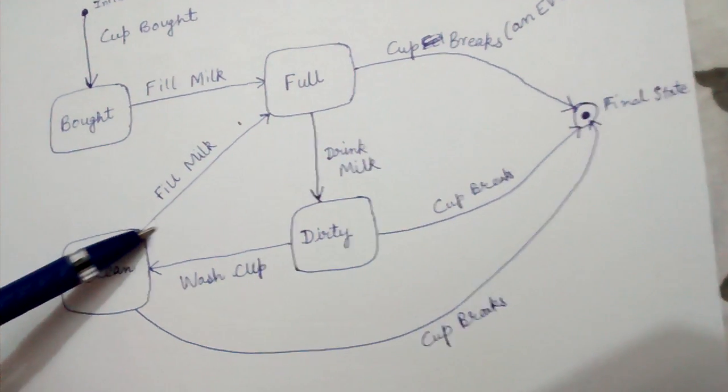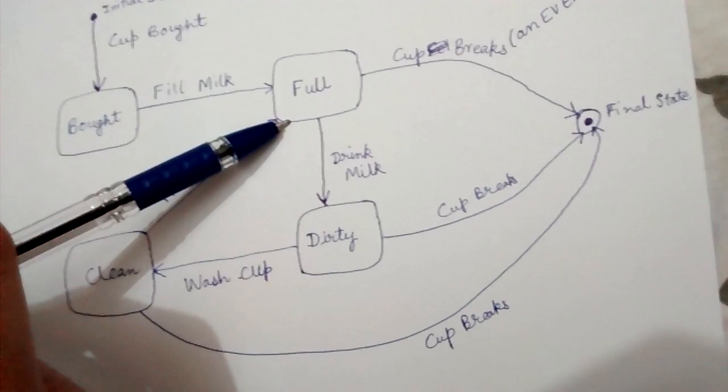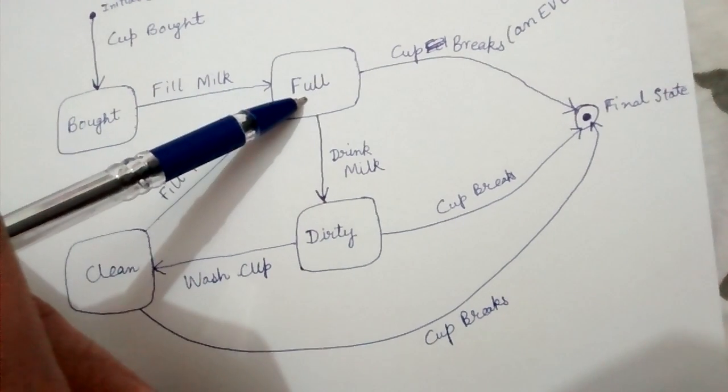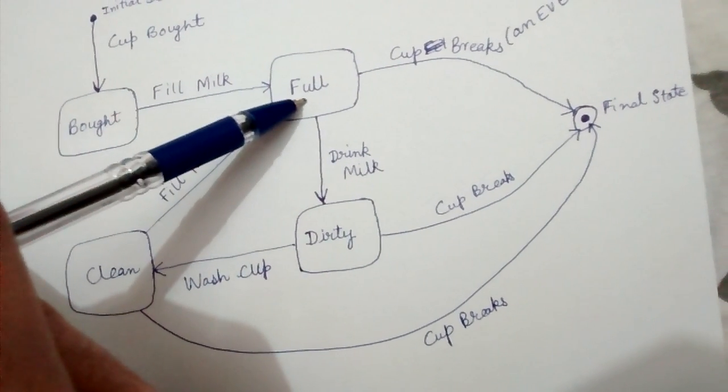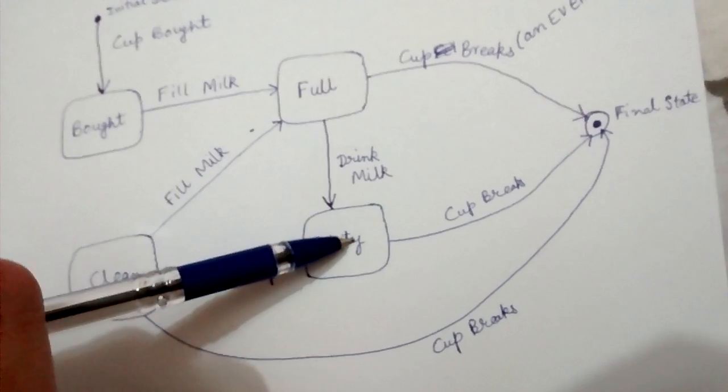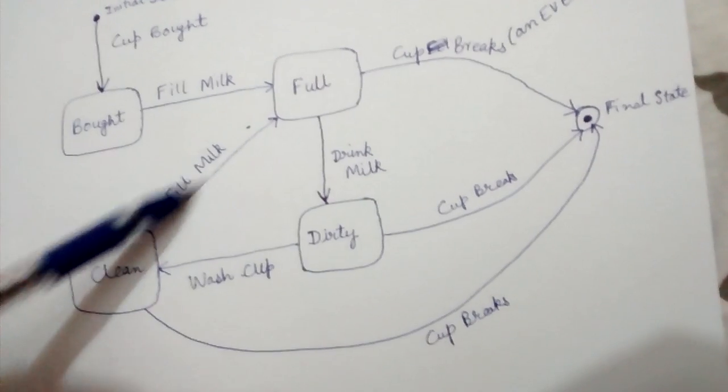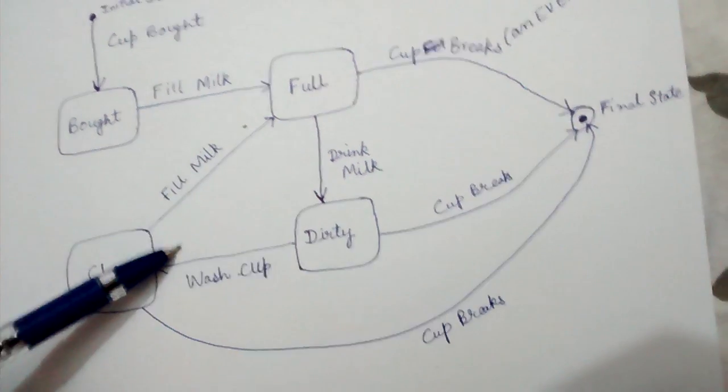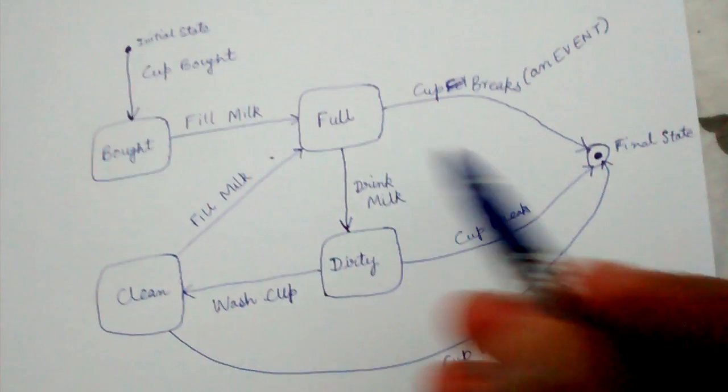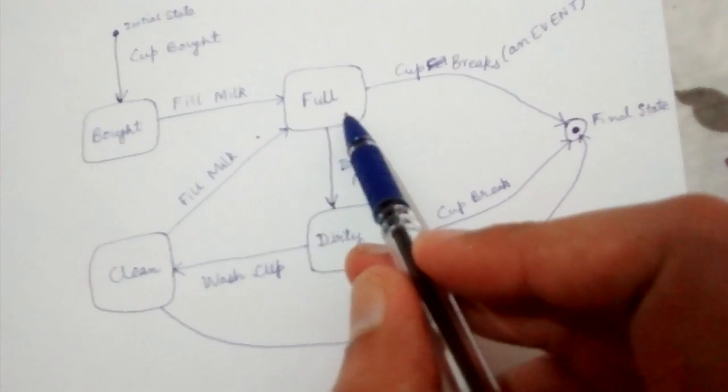Then we drink milk again. These state transitions can occur as many times as you want.